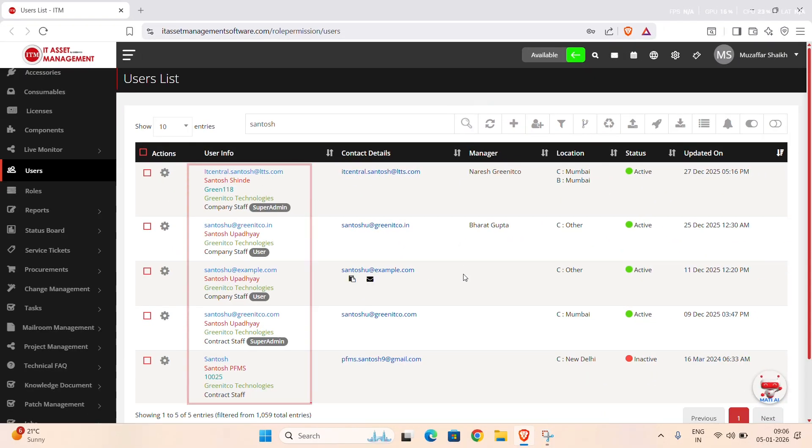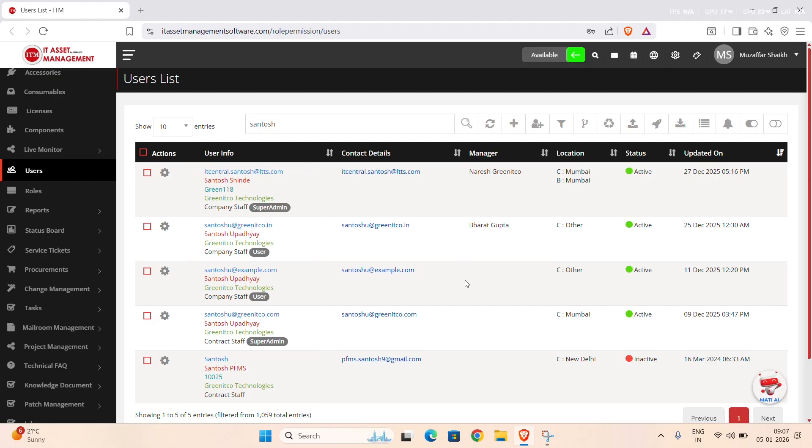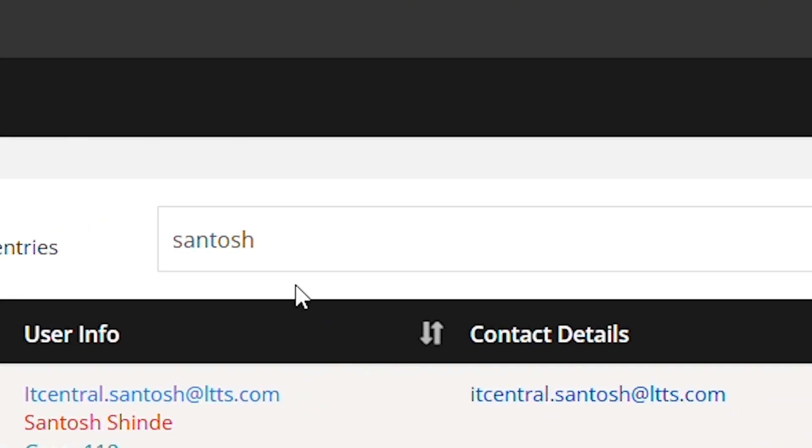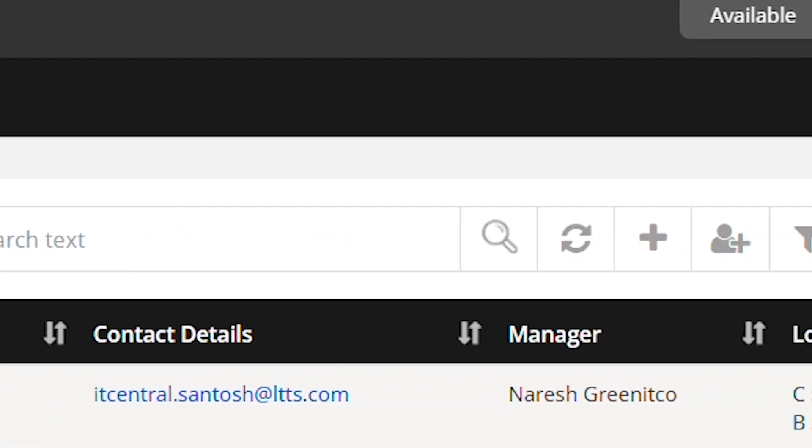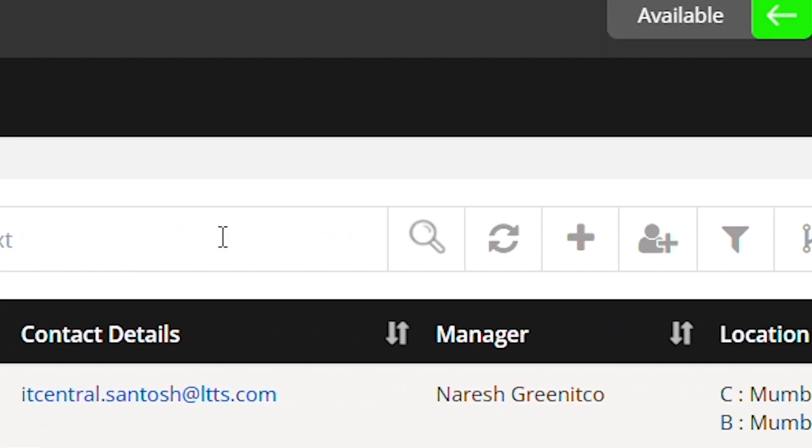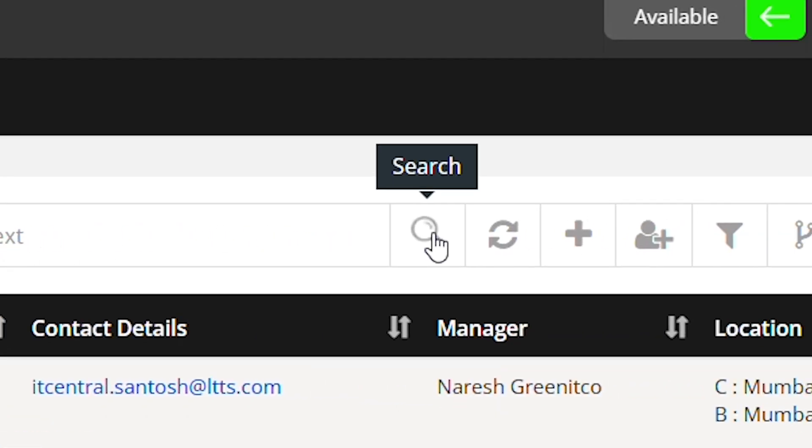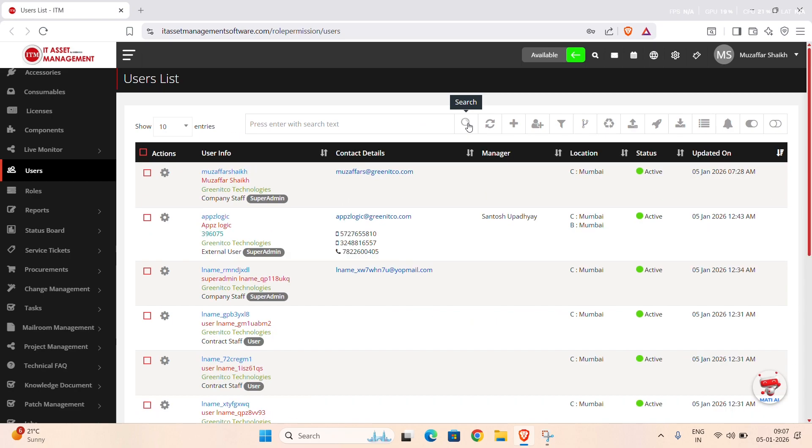To reset the list and view all users again, clear the Search Input field. Then, click the Search button once more. The user's list will now return to its original state.